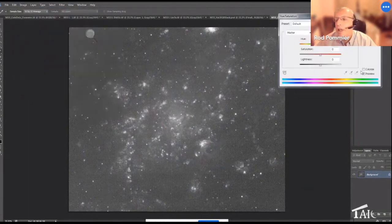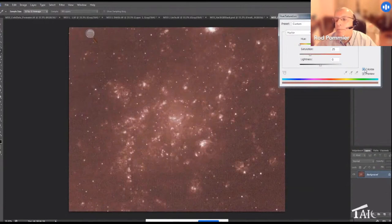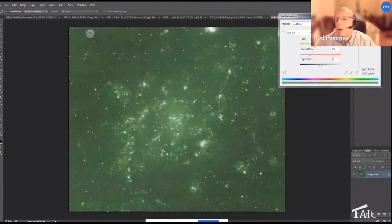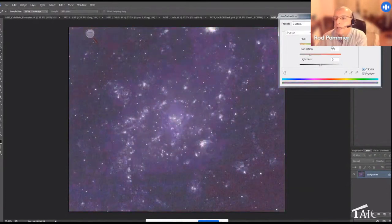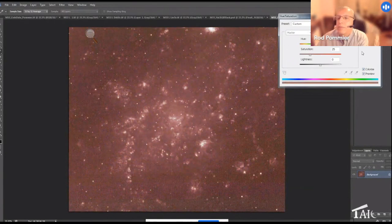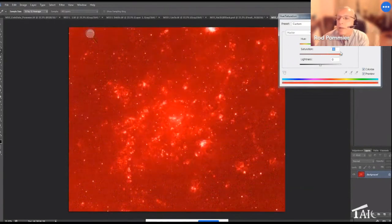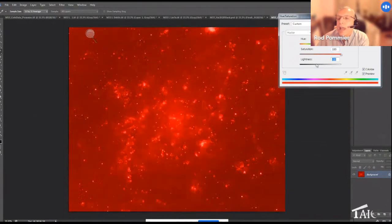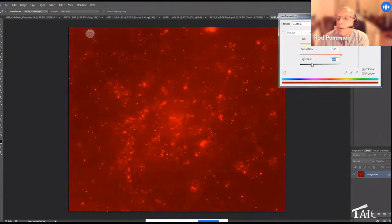Let's change the mode here to RGB color, and now Image, Adjust, Hue and Saturation, and click the colorize checkbox. Red is either zero or 360, doesn't really matter, but we want to make these nebulae really red. So I crank that up to 100 saturation and drop the lightness down to a minus 50, something like that.